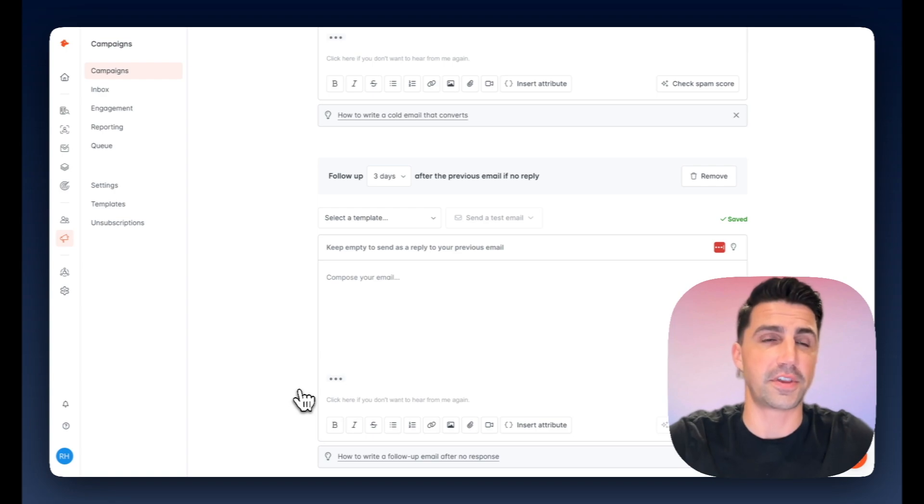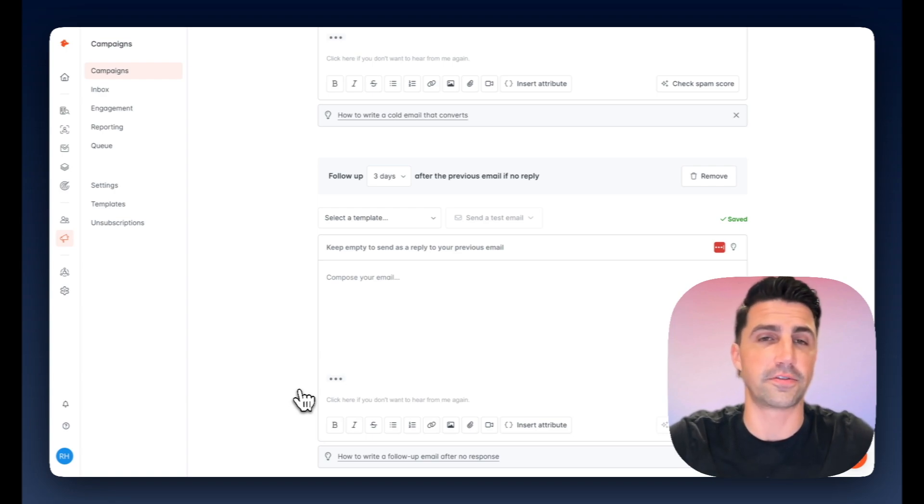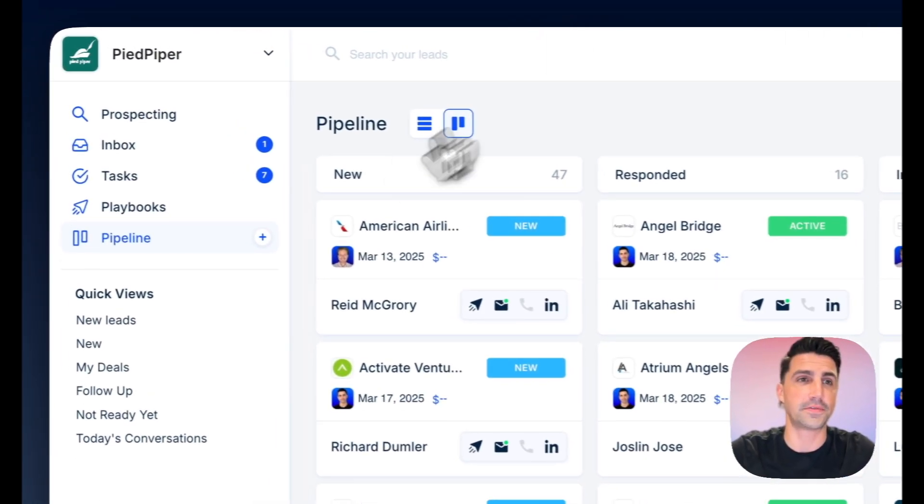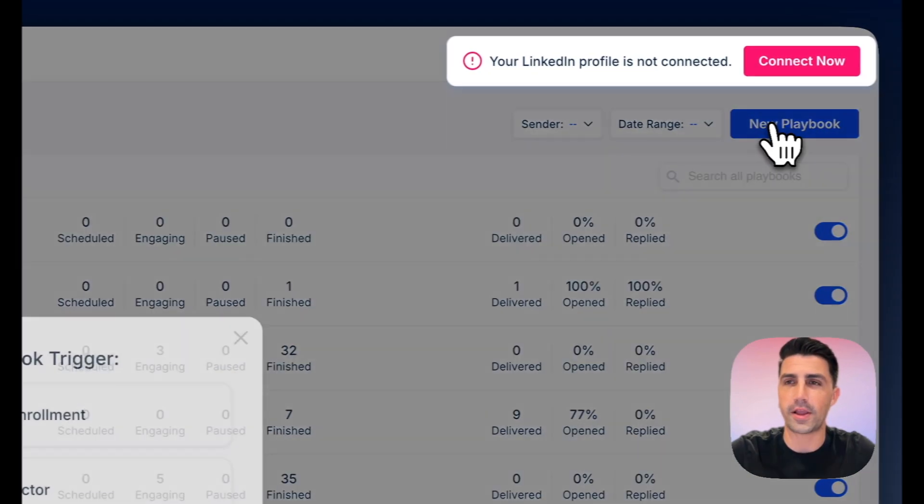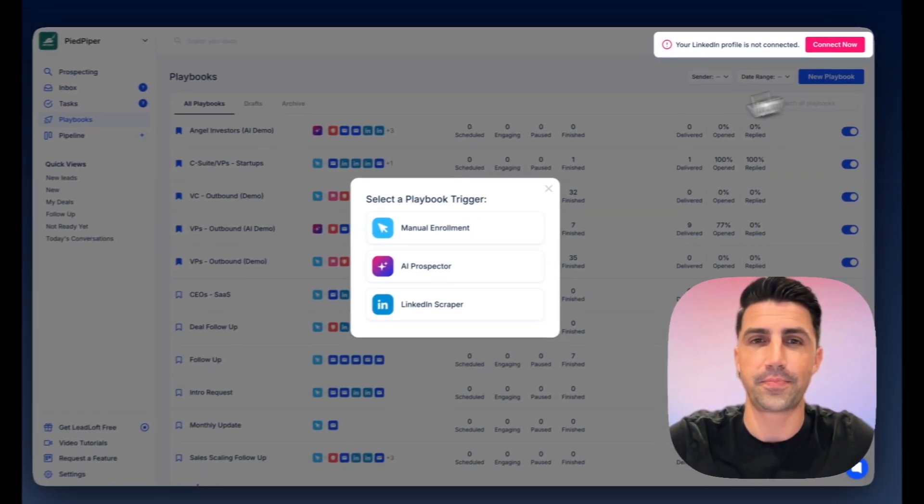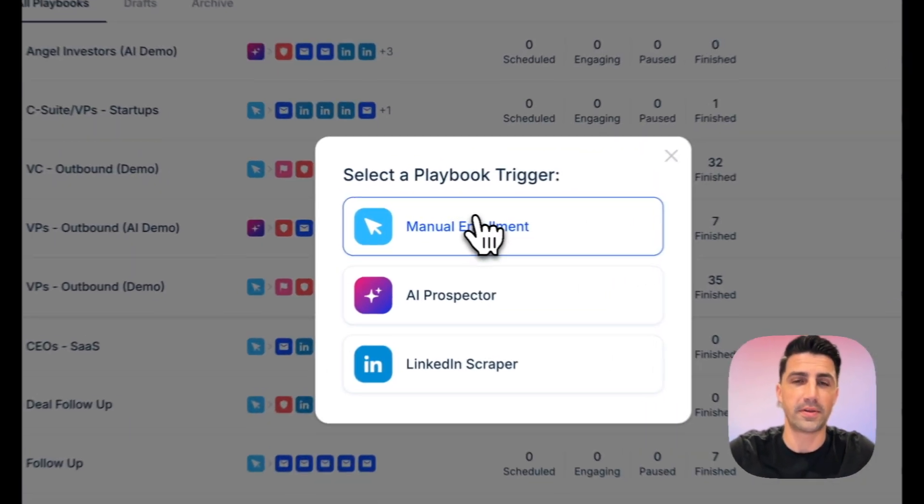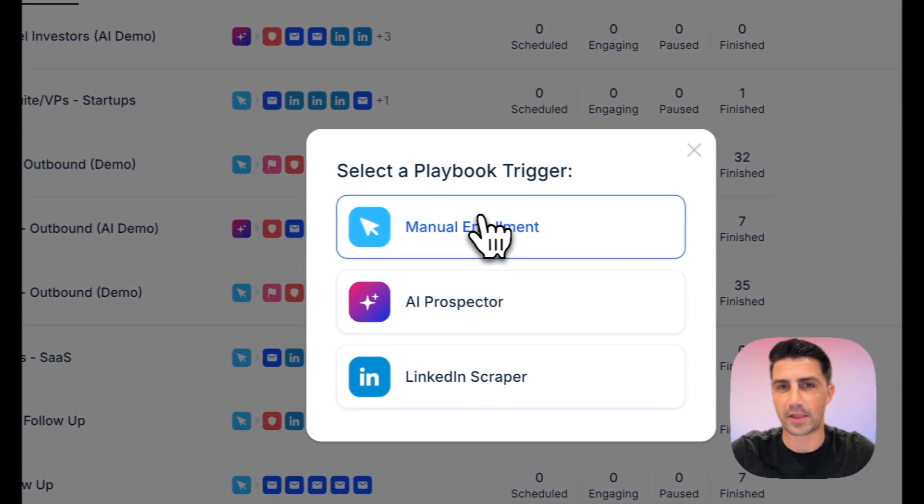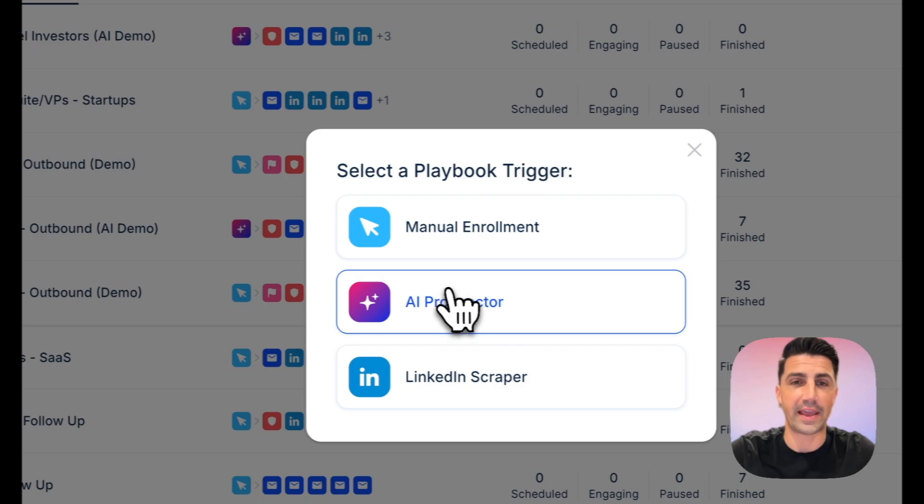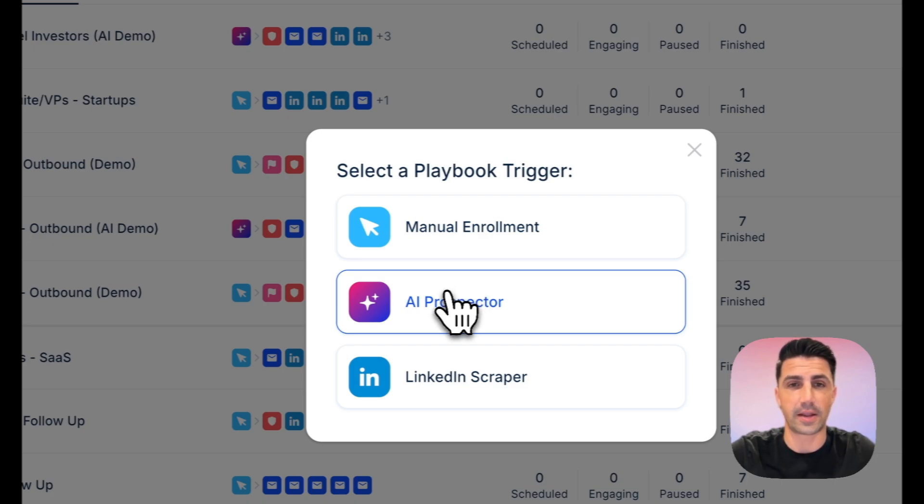And if you compare it to Leadloft here, this is kind of where Hunter starts to fall behind. I can hop into Leadloft, go to playbooks, create a new playbook. We have manual enrollment if you want to prospect manually. We have AI prospector if you want AI agents to prospect for you, or a LinkedIn scraper.